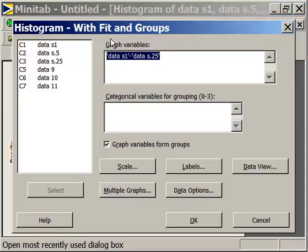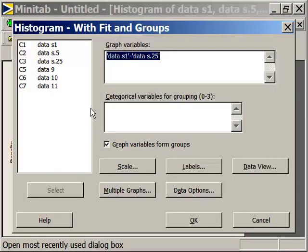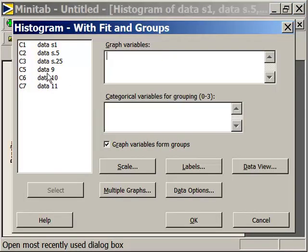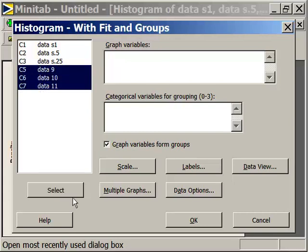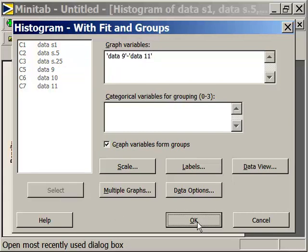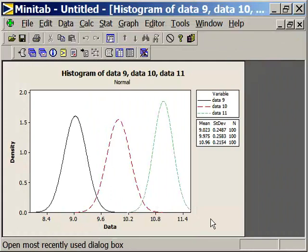I'm going to edit the last dialog box again and delete those values. I'm going to highlight data set 9 through data set 11 and select them and generate that histogram.